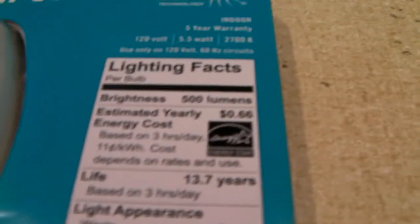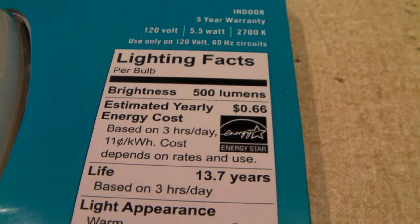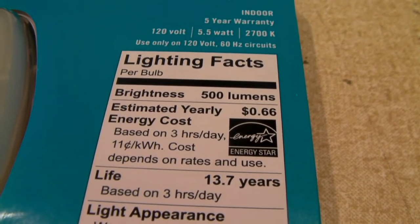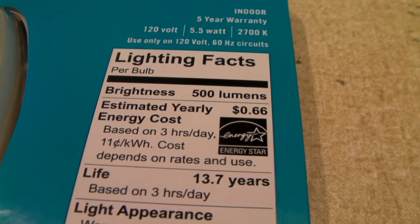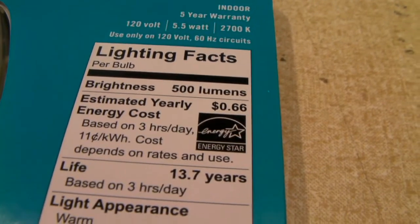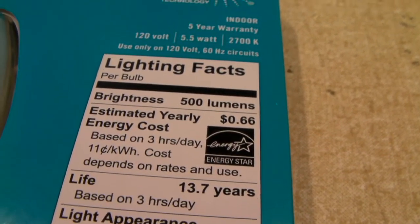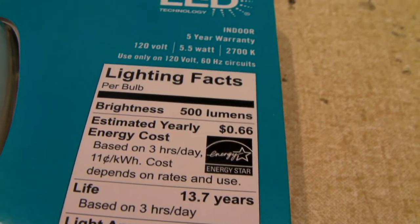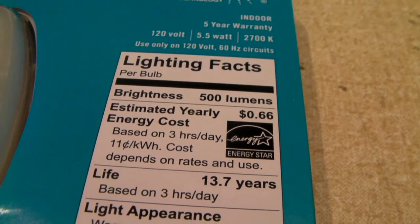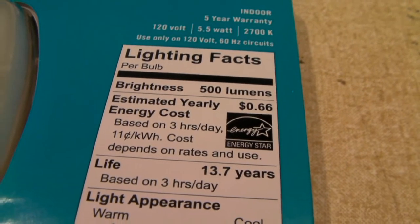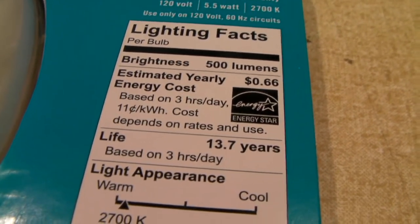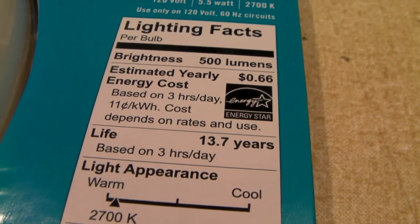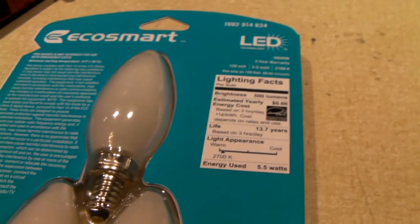So estimated yearly energy costs based on 3 hours a day at 11 cents per kilowatt hour would be 66 cents. Which under this utility, the electric rate during the winter is about 7.7 cents and the summer rate is about 8.4 cents, so the cost would actually be considerably lower.